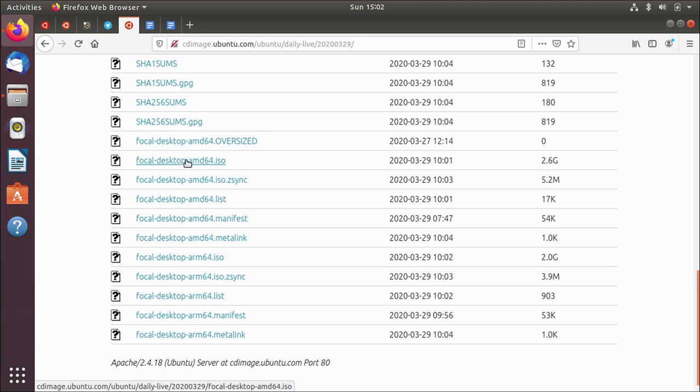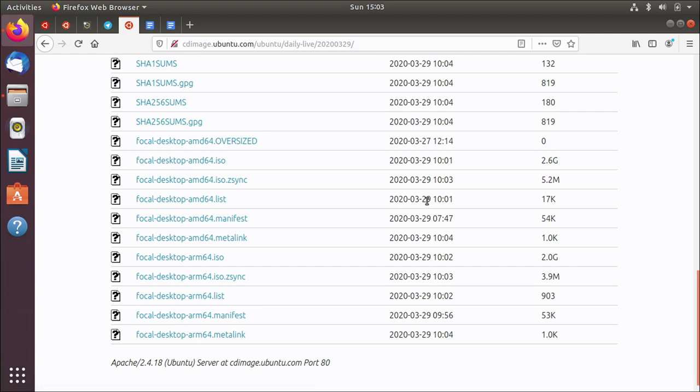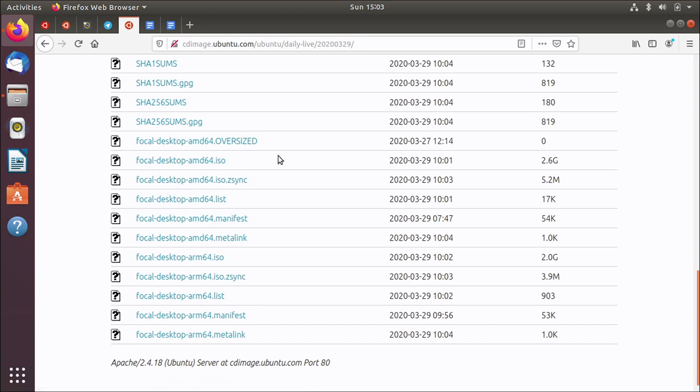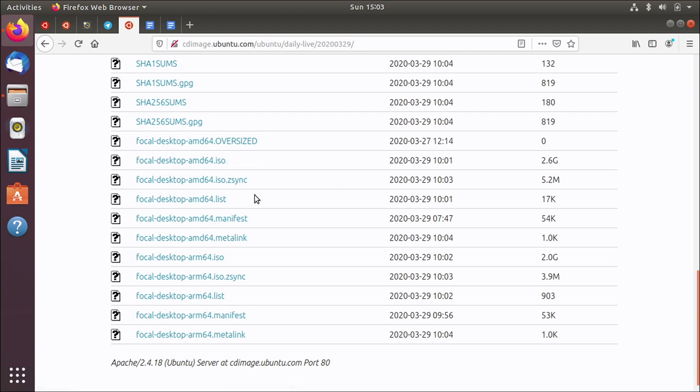So I could just click this and download the new image but there's a better way to do this. If you're downloading successively over multiple days you might end up blowing your cap or your bandwidth usage limit set by your ISP. And so there's a super useful tool called ZSync which allows you to do delta updates. So I'll show you how to do that. You could if you haven't got any ISO you can just click it and download it. That's fine. But let's have a go using ZSync.